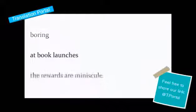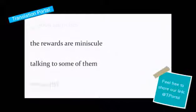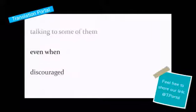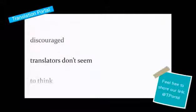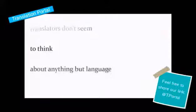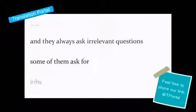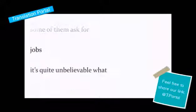At book launches, the rewards are minuscule, talking to some of them. Even when discouraged, translators don't seem to think about anything but language, and they always ask irrelevant questions. Some of them ask for jobs.